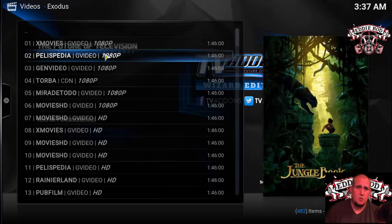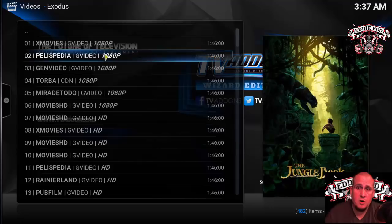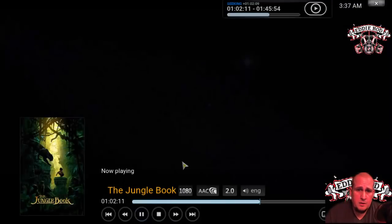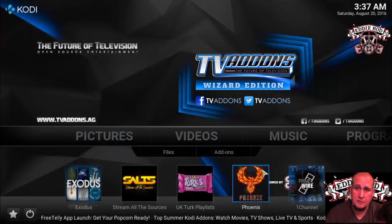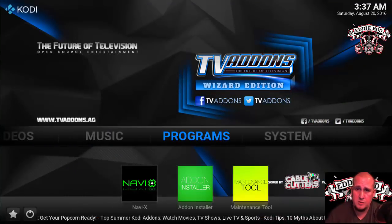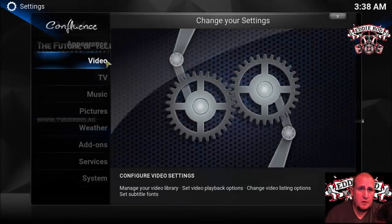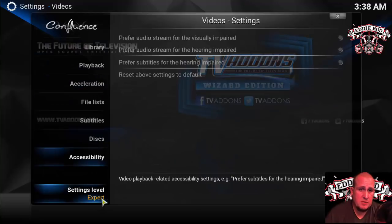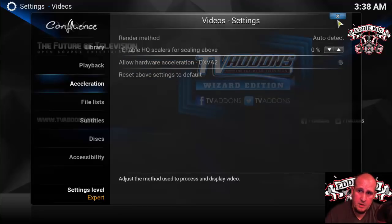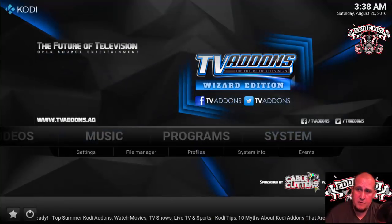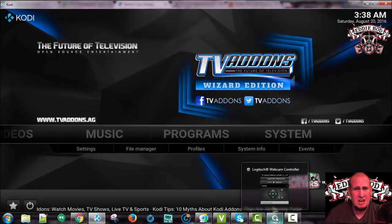This is just to show you that it's working. It's all about the hardware acceleration, and there's your movie — which wasn't there for me before. To recap: go to System, go to Video, go to Acceleration. Make sure you're in Expert settings — Expert or Advanced, I prefer Expert. Go to Acceleration, and in the Allow Hardware Acceleration section, toggle the opposite of what it currently is. That's it. This is Eddie Rod, and I approve this message.